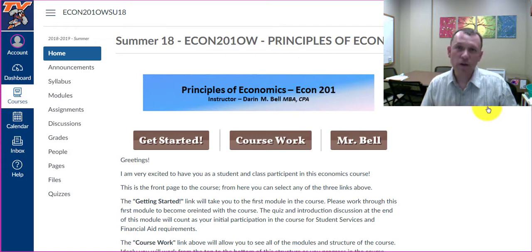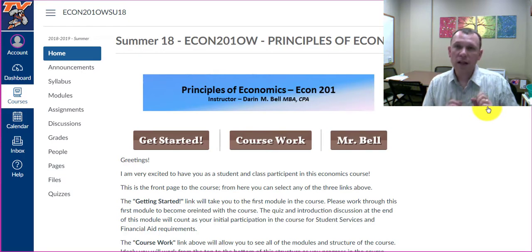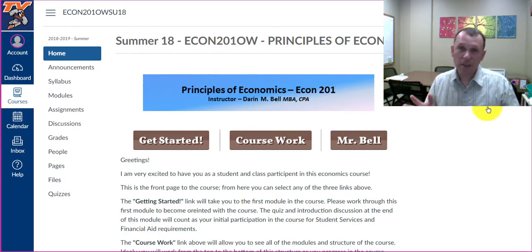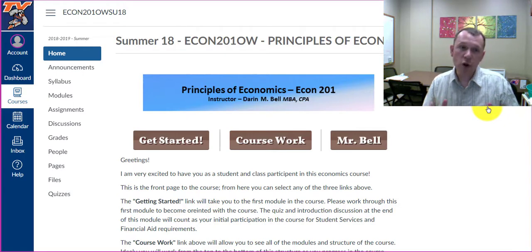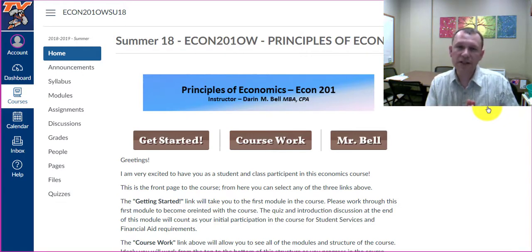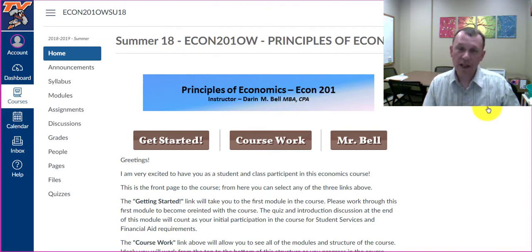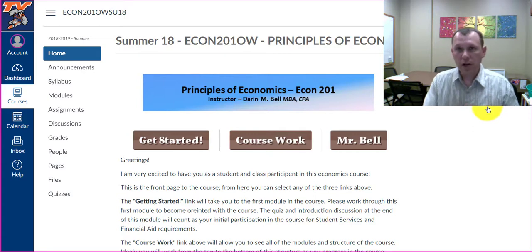I just wanted to take a few minutes here and walk you through the course. As you can see, this page that you came to at the beginning of the course is the home page. Up on the top, the links available to you are Getting Started, which is furthest on the left, Coursework in the middle, and Mr. Bell on the right.